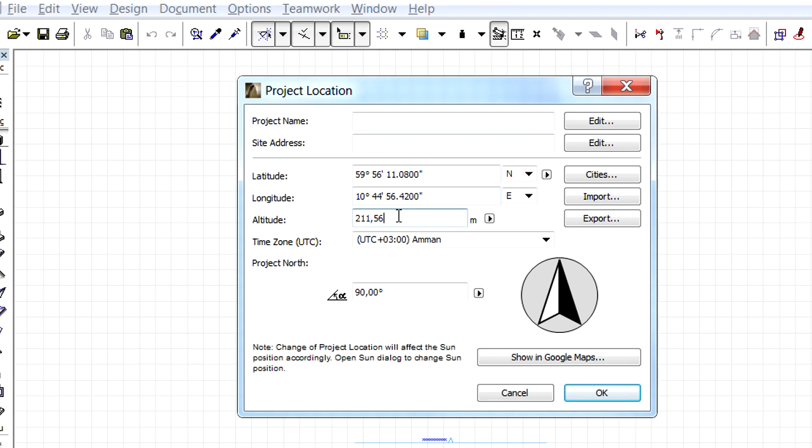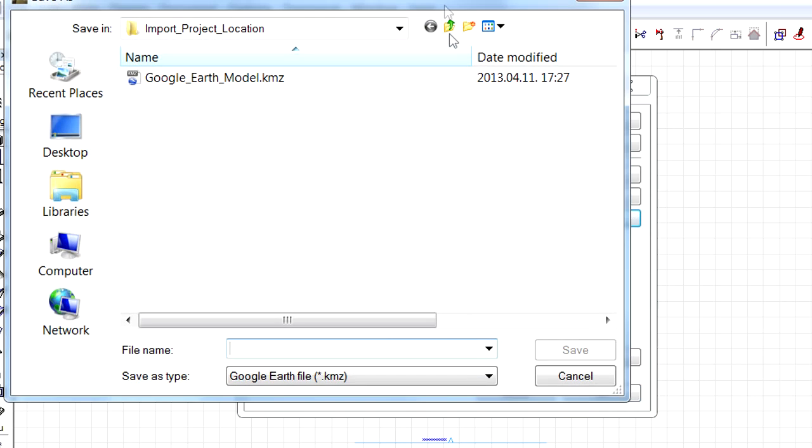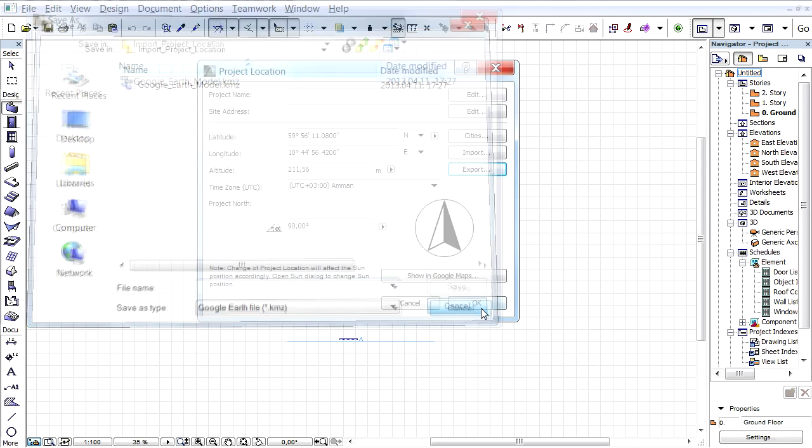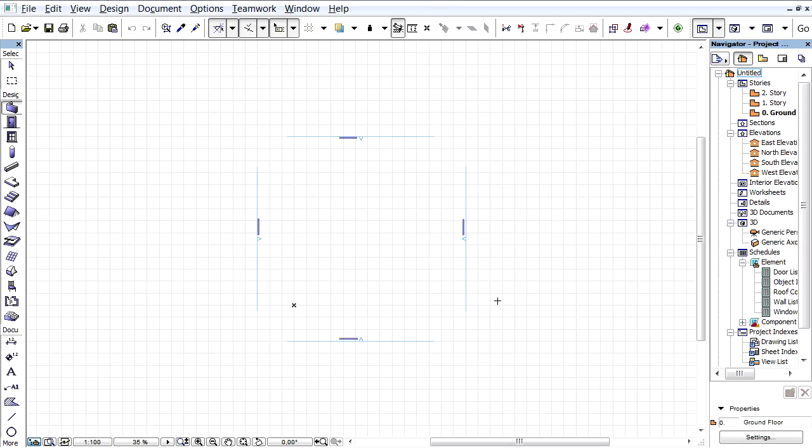We can also export this project location data. All we need to do is click the Export button, specify a file name and select the appropriate file type, Google Earth or SketchUp, from the list. This project location data can then be used by Google Earth or Google SketchUp.